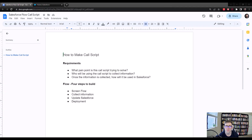Hey everyone, welcome back to Salesforce Made Simple. In this video, we're going to cover how to make a call script using a Salesforce flow. This is something that can come up a lot depending on the environment you're working in, and really what this boils down to is a screen wizard that's designed to collect information from an end user and then do some sort of update in Salesforce.